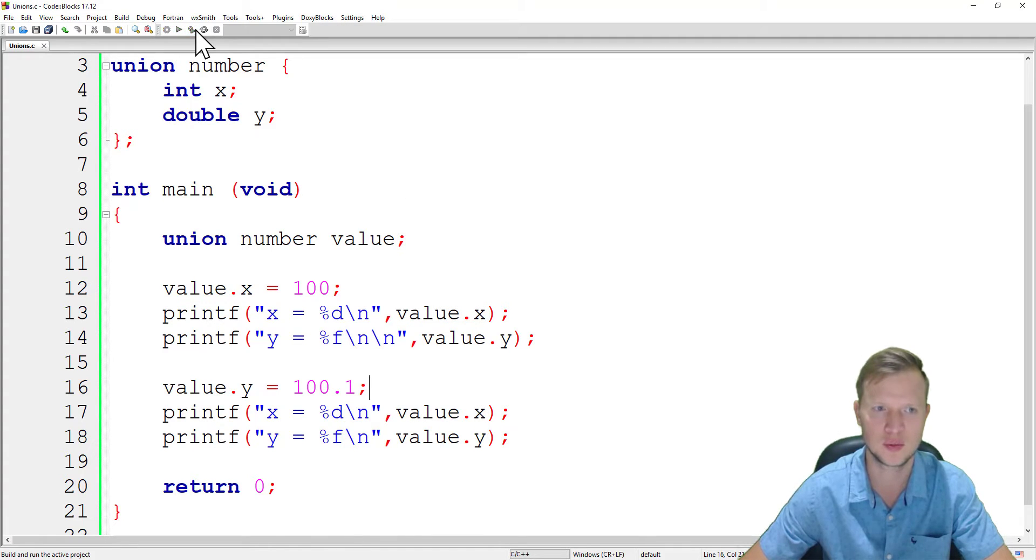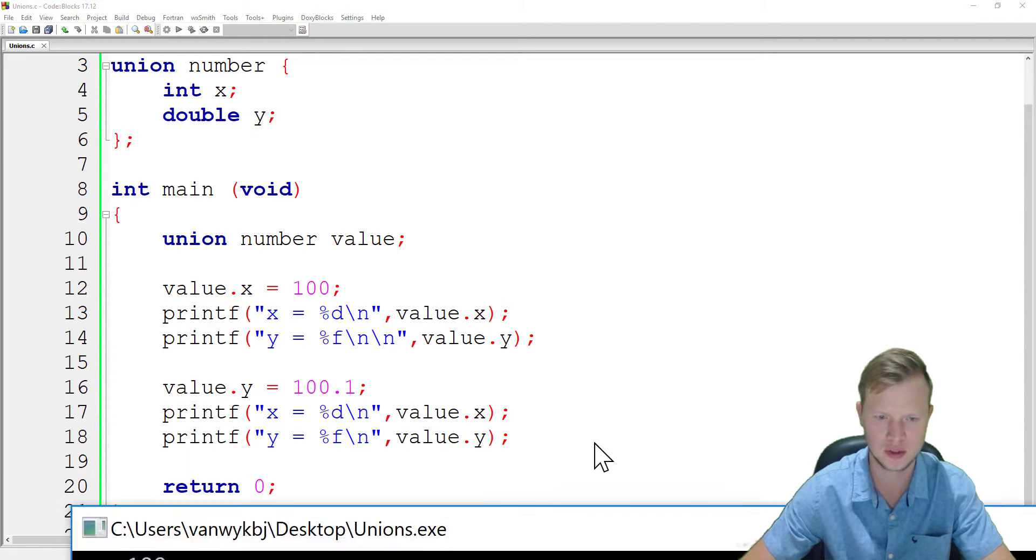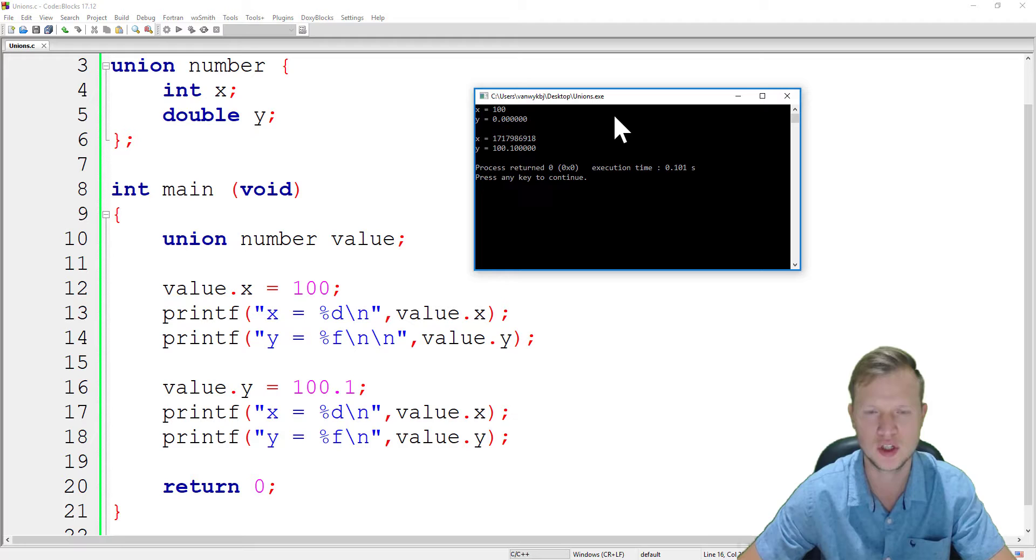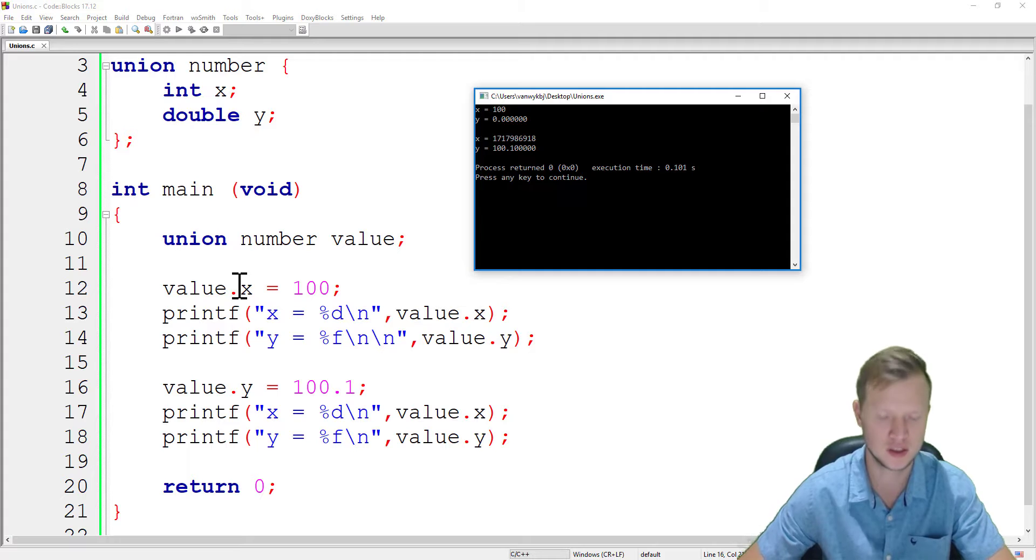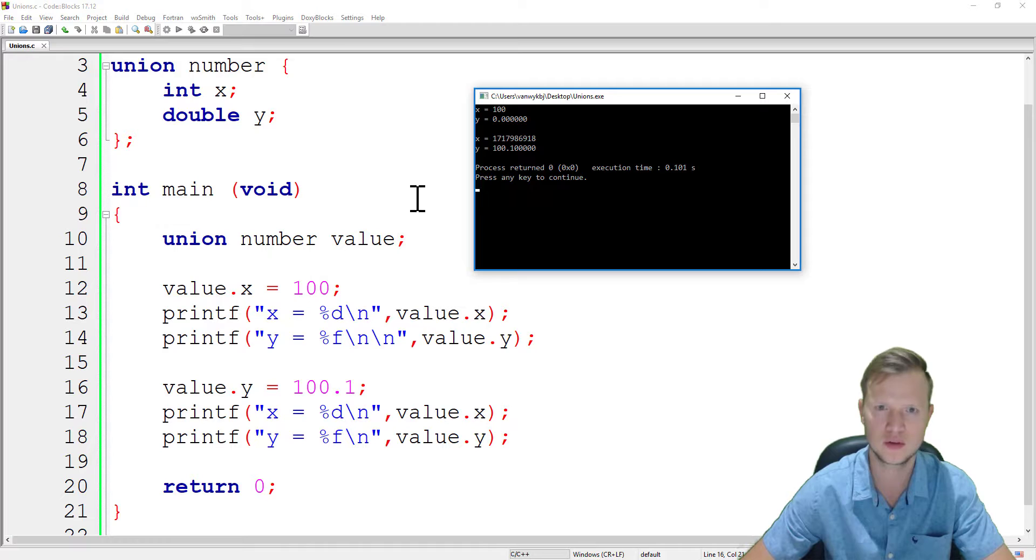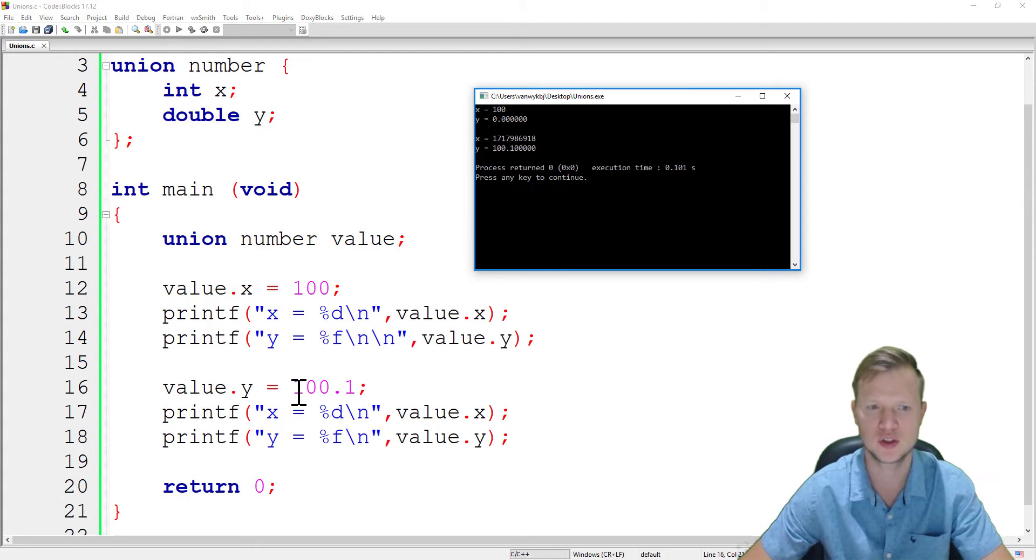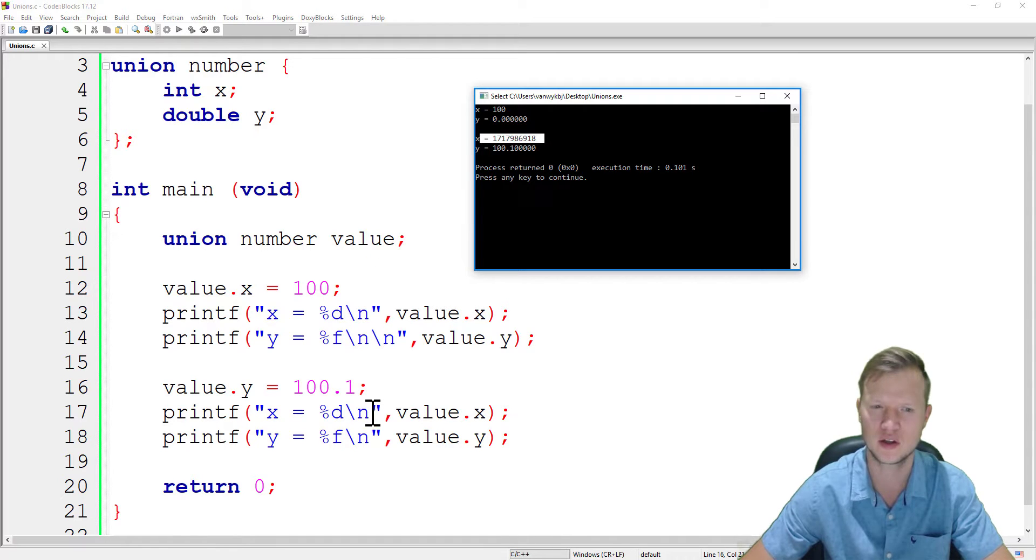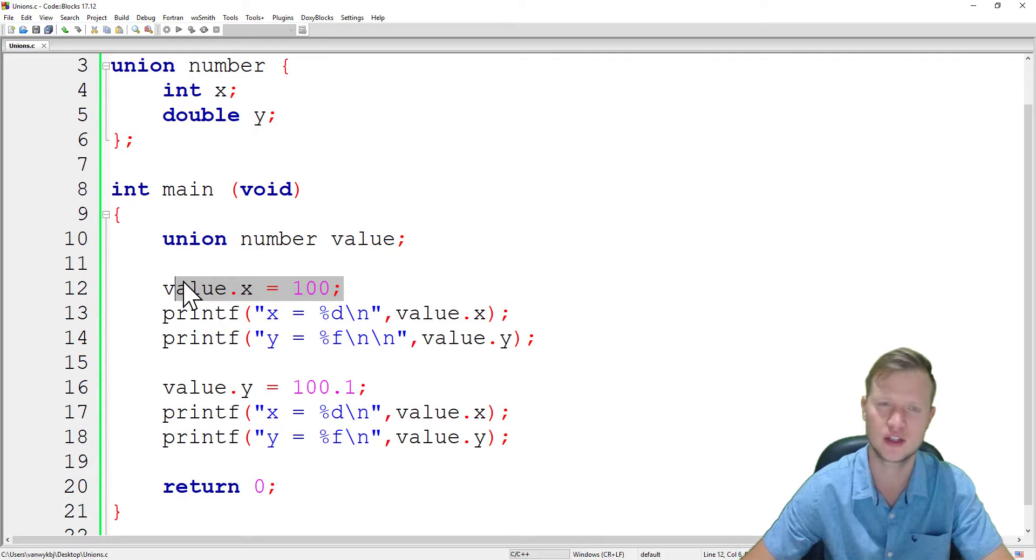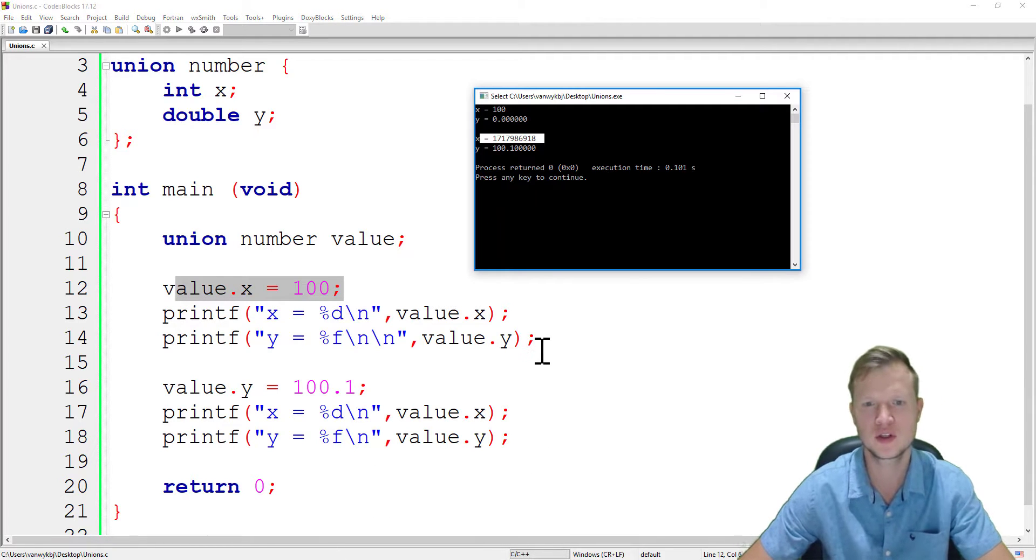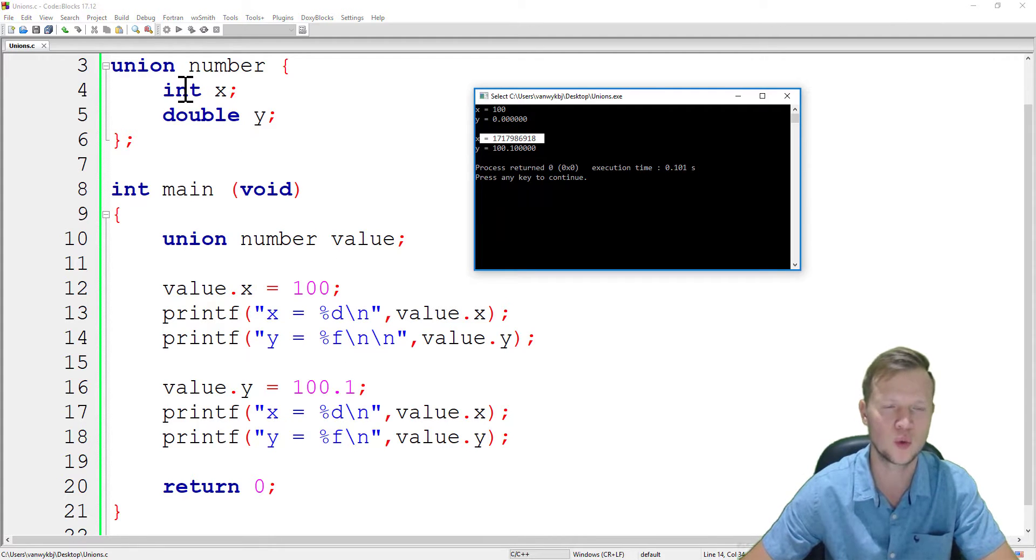Let's build and run this and see what happens. I'm going to bring this to the top. First, if I define x to be equal to 100, y is then zero. Then if I define y as 100.1, it's 100.1, but x changed to something weird and we didn't initialize x to that number.